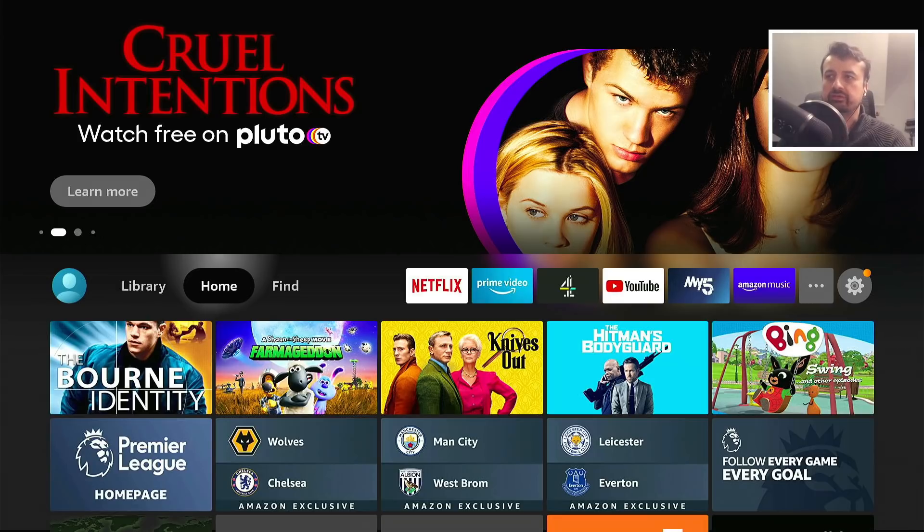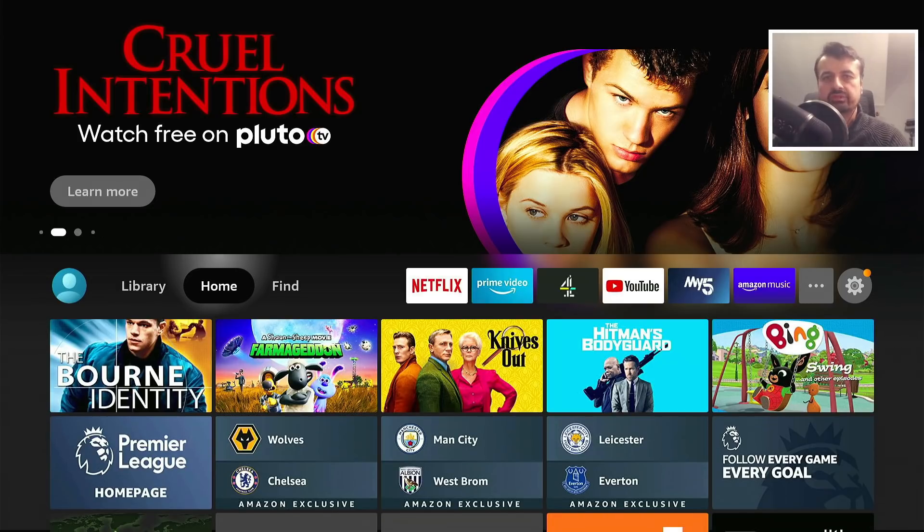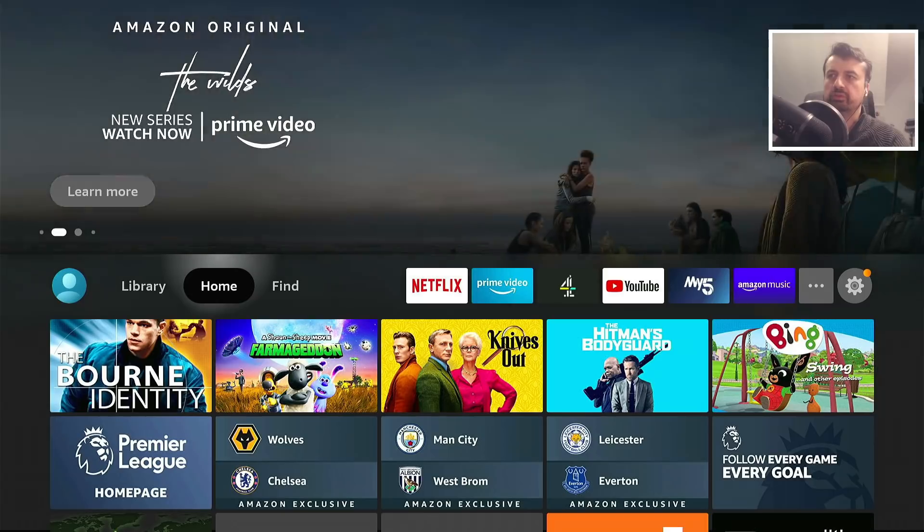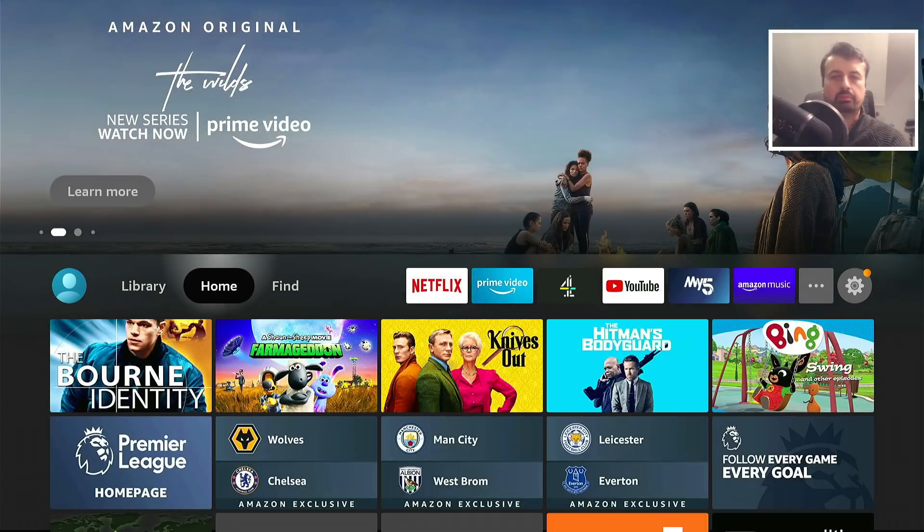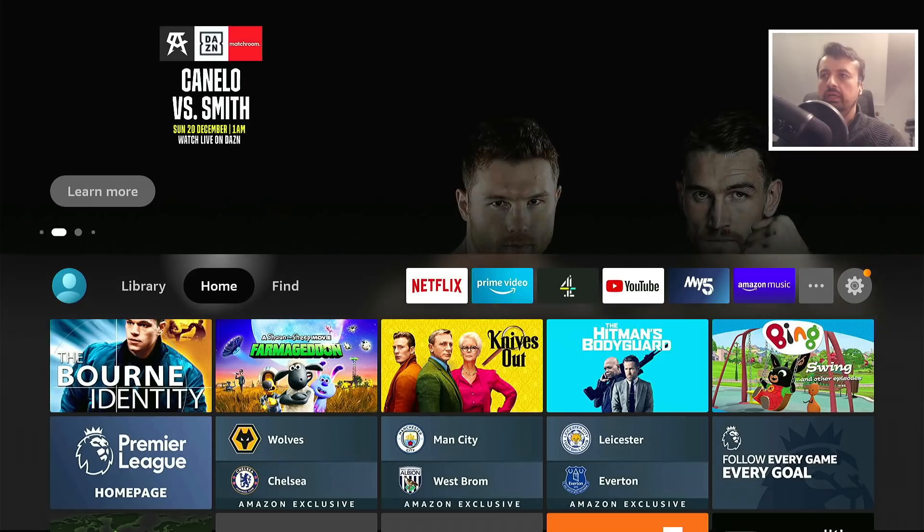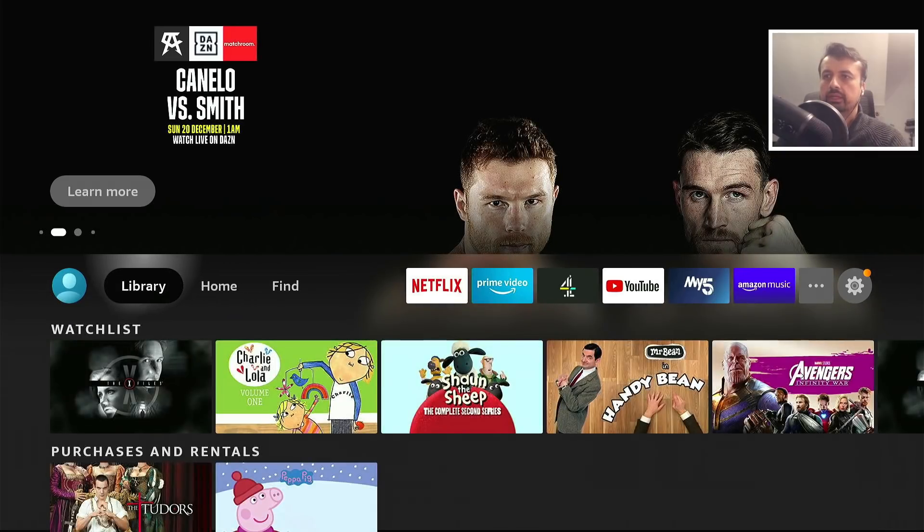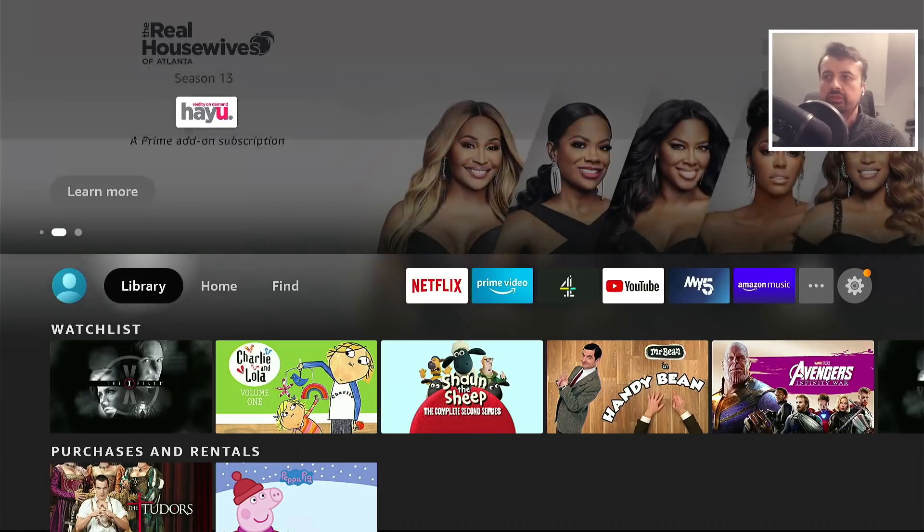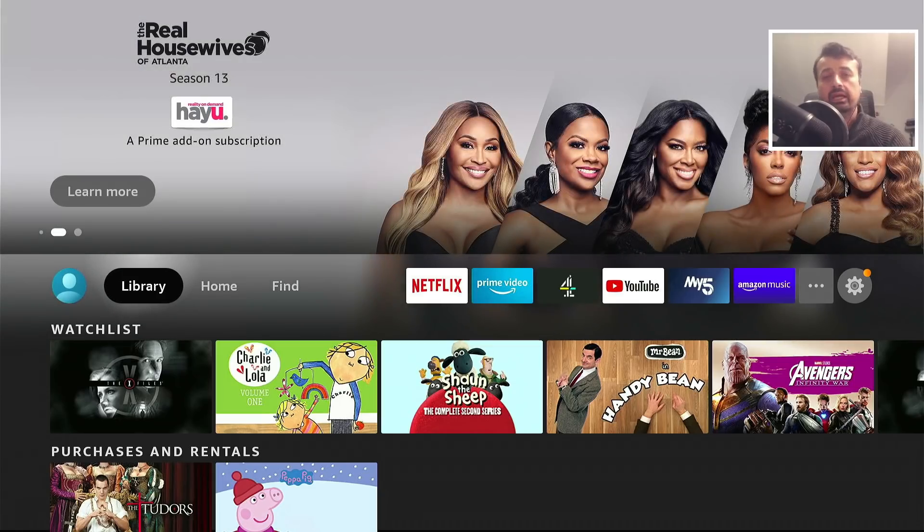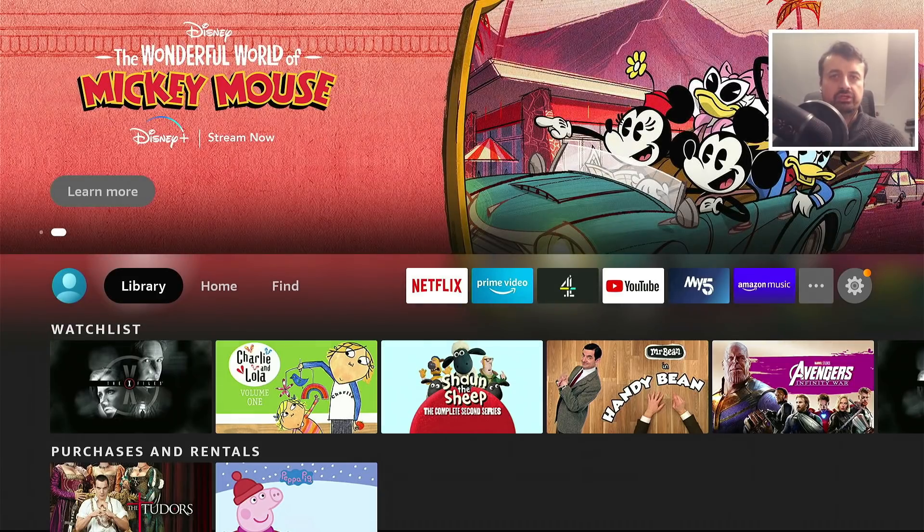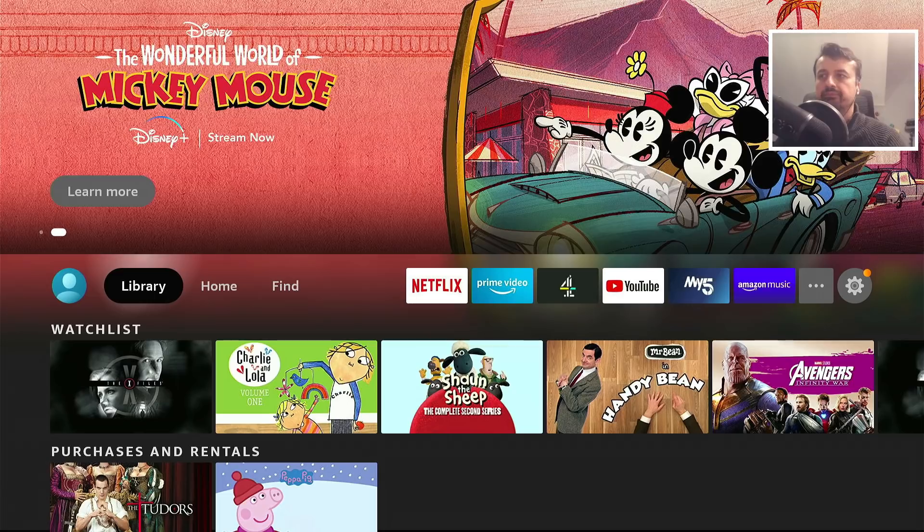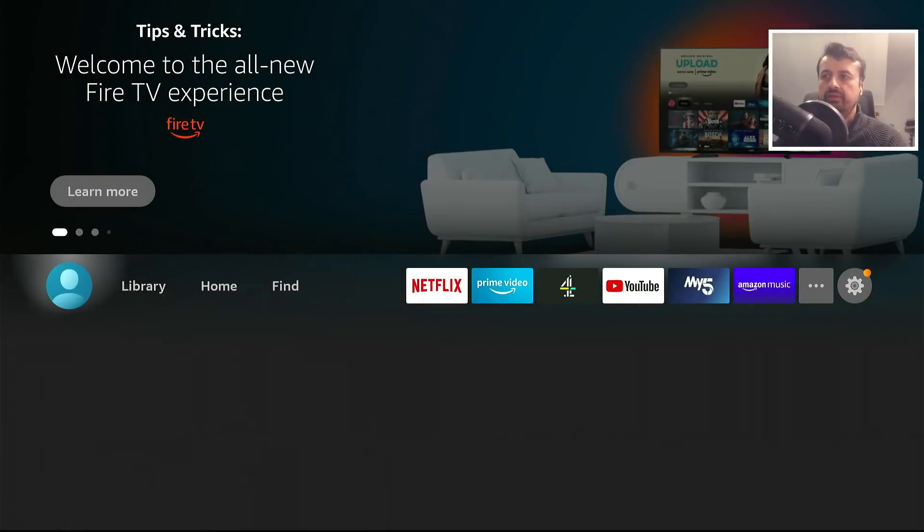At the very top we see the sponsor section, so this will show you sponsored content from Prime Video, from Disney Plus, and even from some applications. If I press left once, this is your library. This is where you'll track your watch list, your playlist, any content that you purchased on your Fire Stick will appear in your library. To the left of that we have the new profile section.